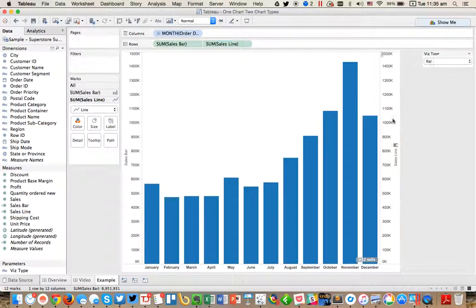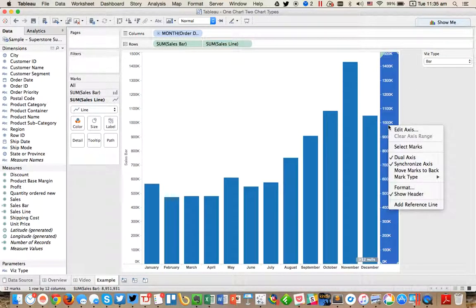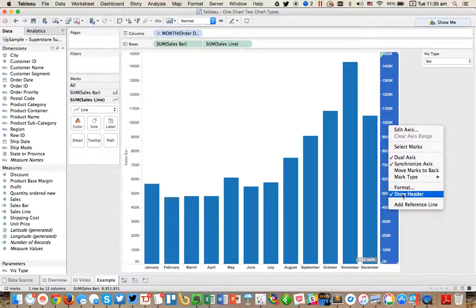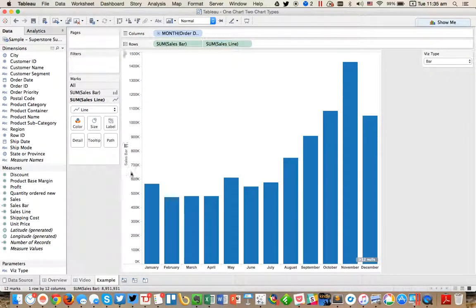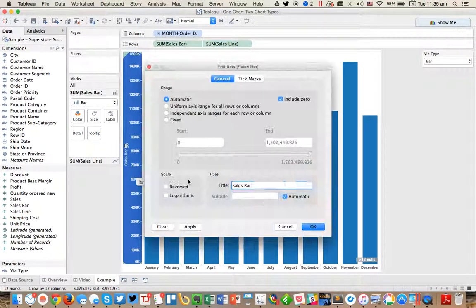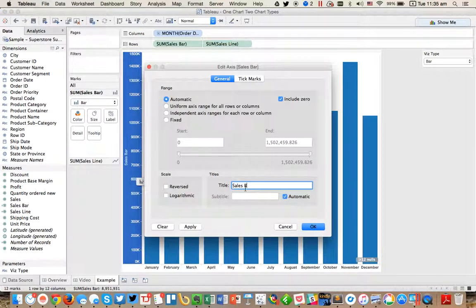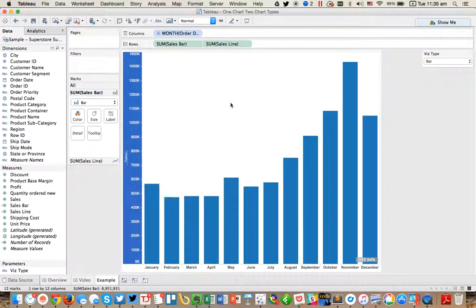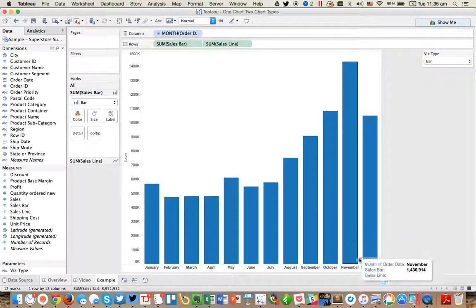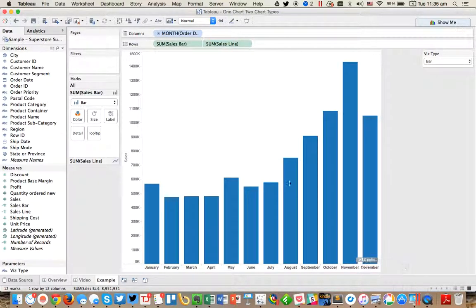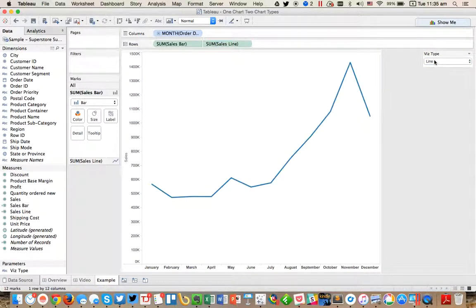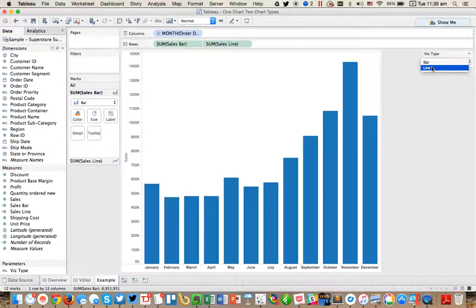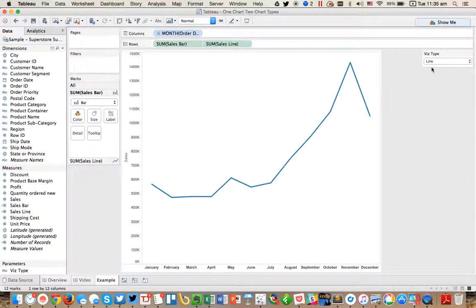So from here, it's just a bit of cleanup. First, I'm going to go ahead and uncheck show header on the right axis. And then I'm going to change the title on my axis to just say sales. Hide the little indicator. And that's it. You can simply switch back and forth between a bar and a line.